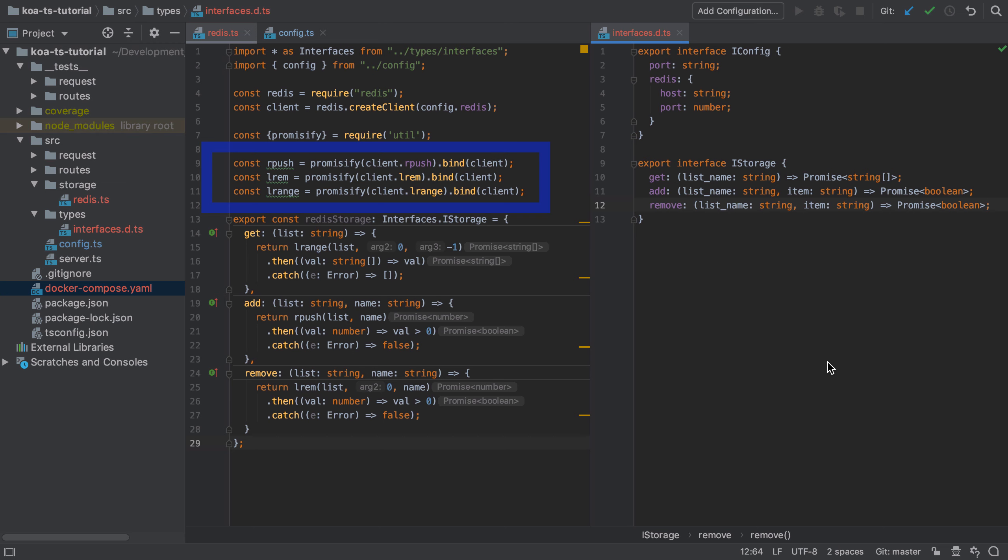And for that we can call bind, passing in the client, which will become the this on this newly created function.